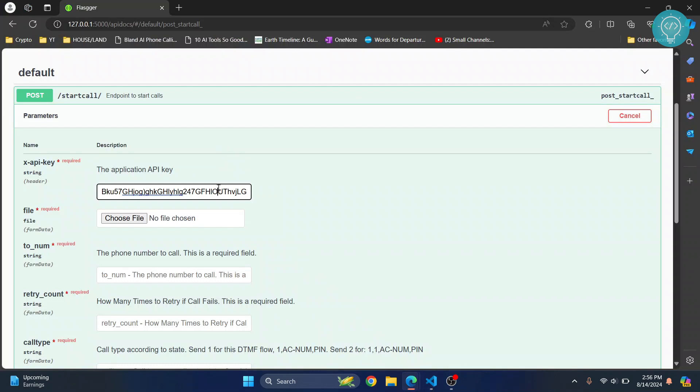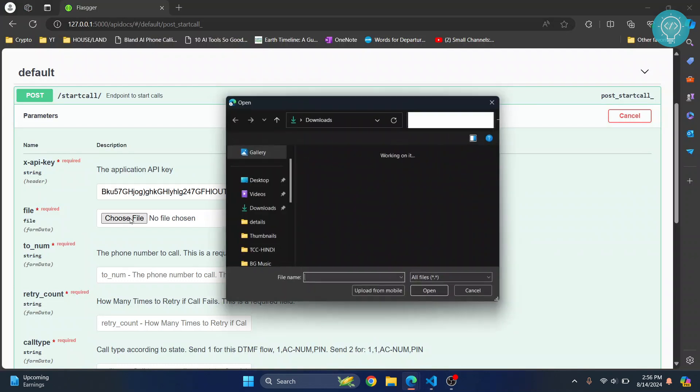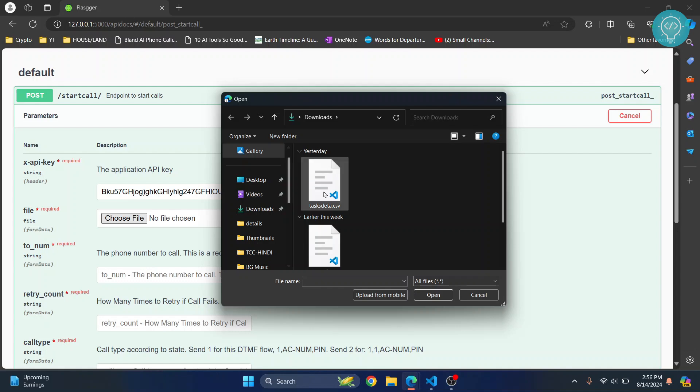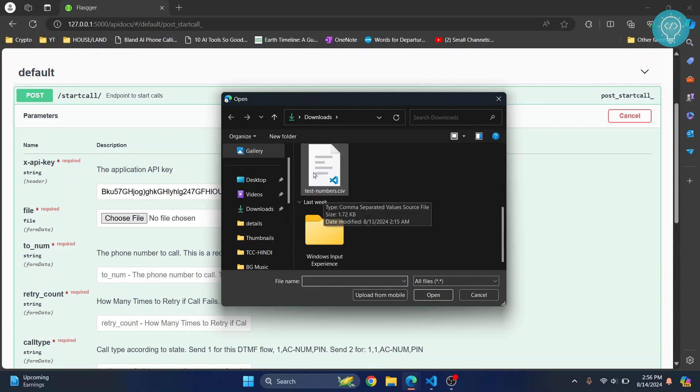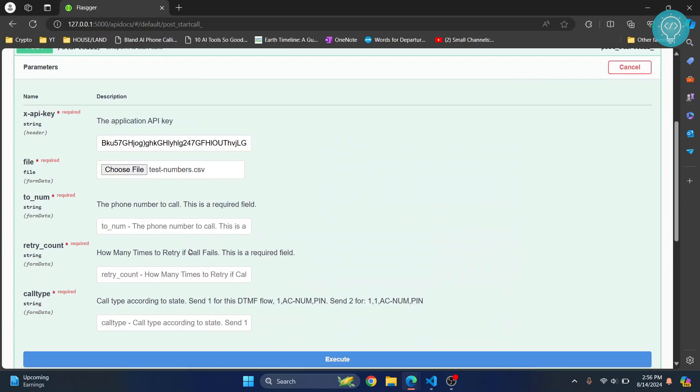Having the API key like this here is not a good practice. You need to have it somewhere else, not inside the code.